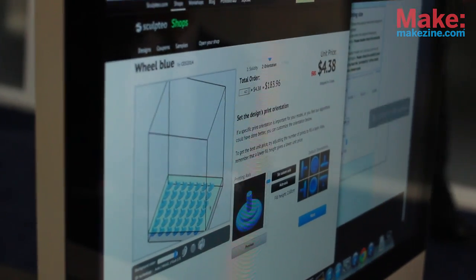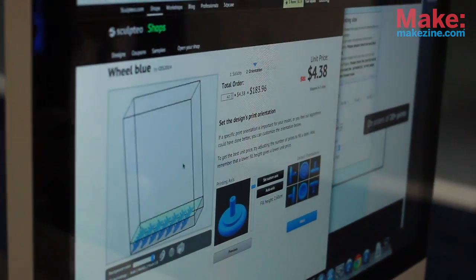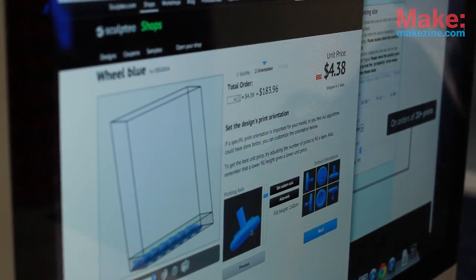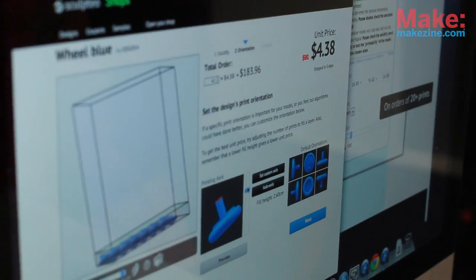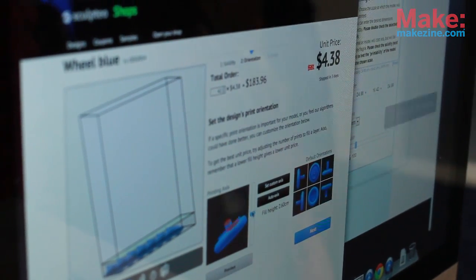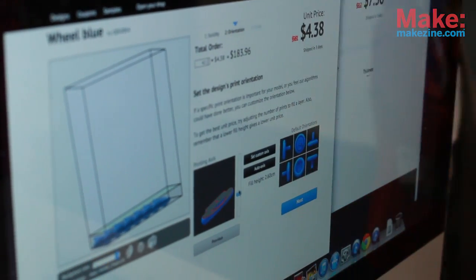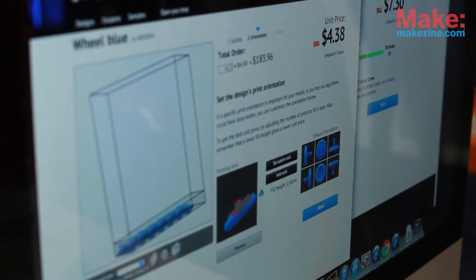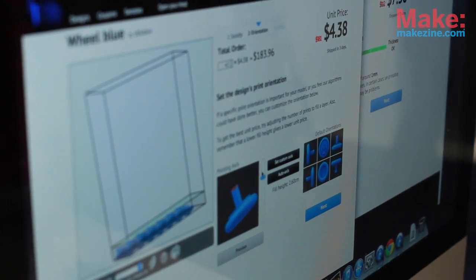So we change the orientation here. And if we want, we can check inside your object. So there's no problem — the object is watertight and it's great.